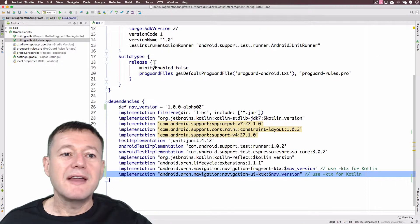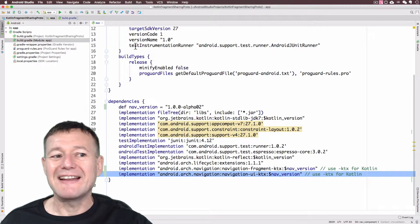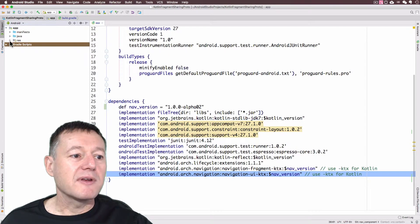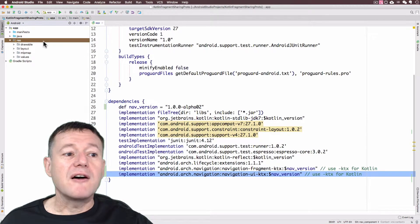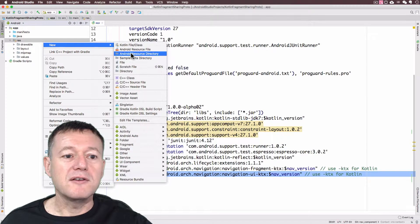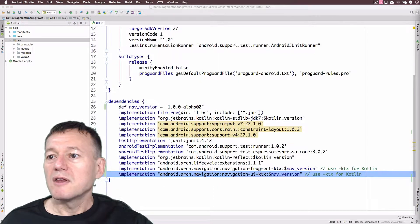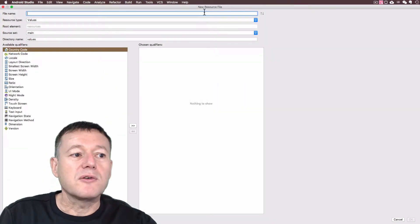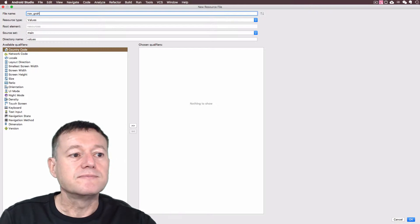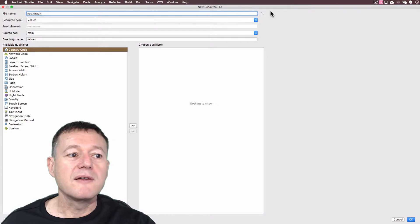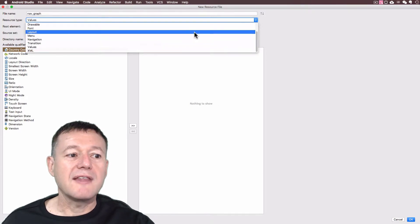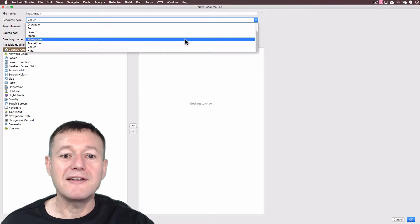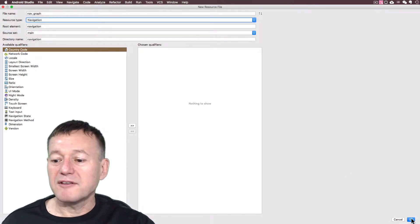Now we're going to add our navigation graph — that's a graph where you can add your destinations to it as a visual editor. I'm going to open up my app, go into resources. On the resource file, right-click, select New, select Android Resource File. For the file name I'm going to call this nav_graph. This is important for the resource type — we're going to select Navigation, and this is only available on Android Studio 3.2 or later. Select Navigation and then select OK.